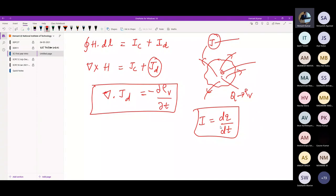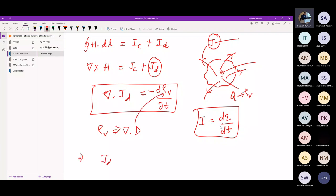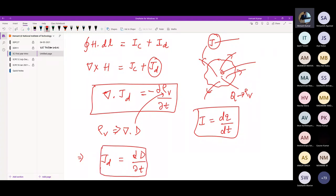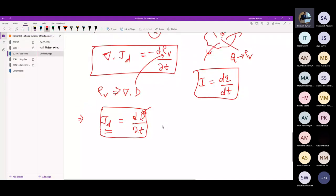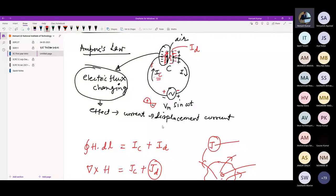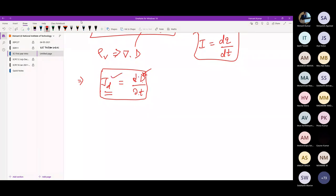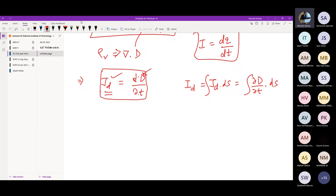Using the continuity equation and Gauss's law — where rho_V equals del dot D — we can derive that the displacement current density J_D equals dD/dt (the time derivative of electric flux density D). This confirms physically what we explained with the capacitor: the changing electric flux between the plates produces the displacement current. So J_D equals dD/dt, and this is the displacement current density due to changing electric flux.